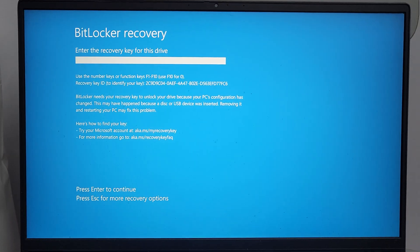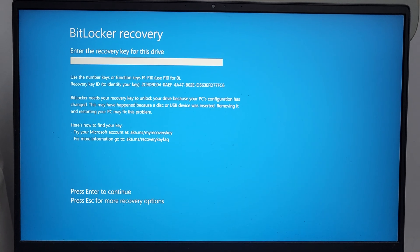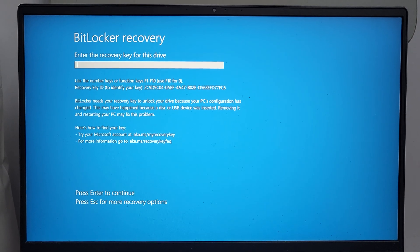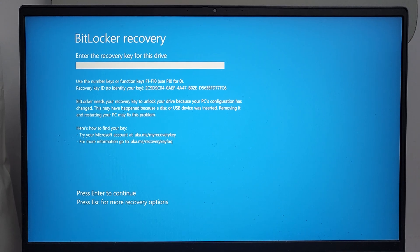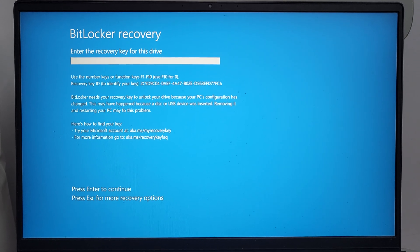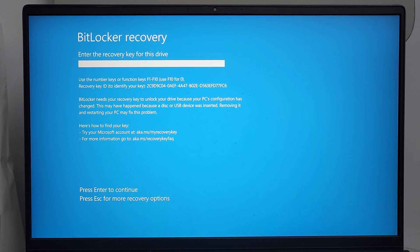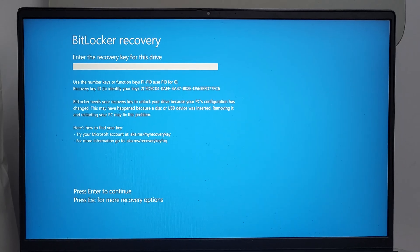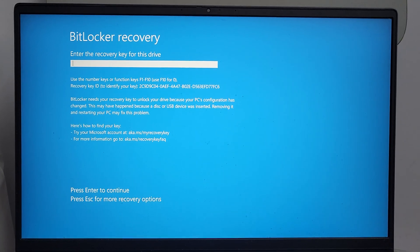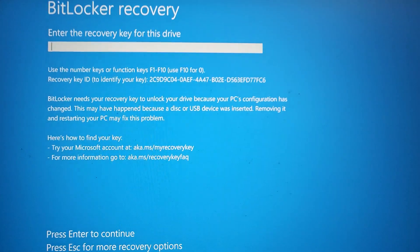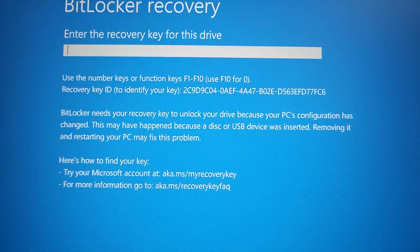Now it asks for the BitLocker recovery. It's basically a set of eight sets of six-digit numbers that you get from your Microsoft account. Basically, what it is is the BitLocker needs your recovery key.